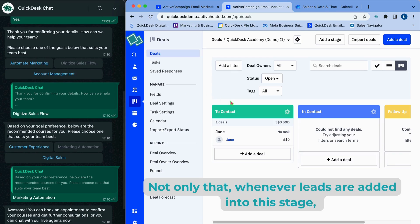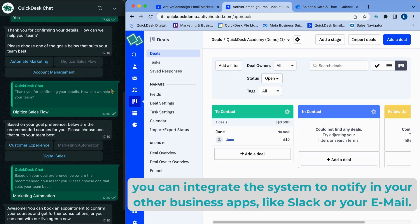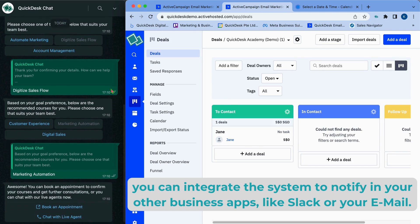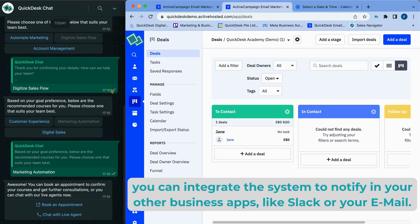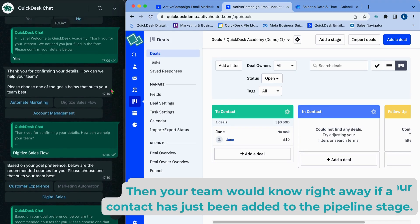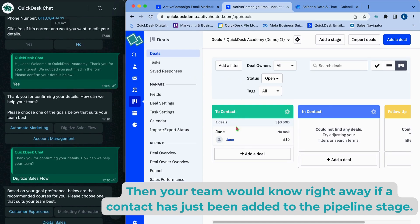Not only that, whenever leads are added into this stage, you can integrate the system to notify in your other business apps, like Slack or your email. Then your team would know right away if the contact has just been added to the pipeline stage.